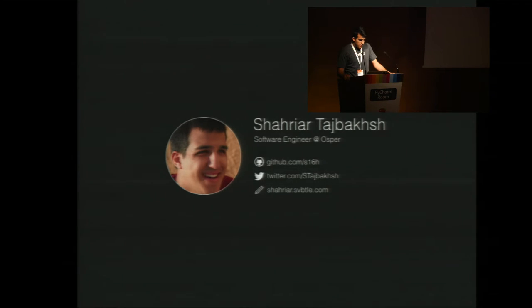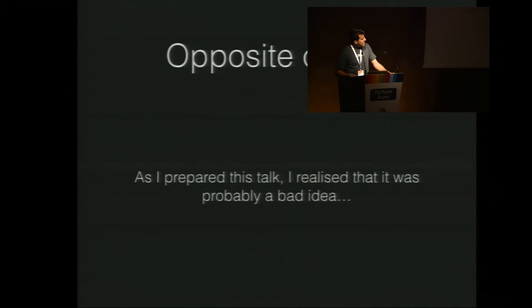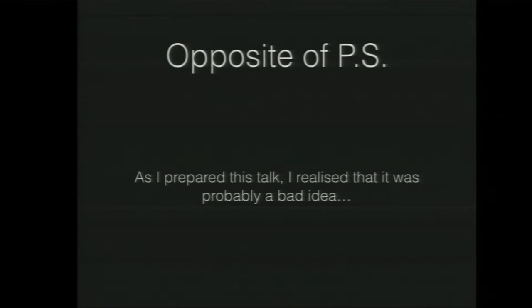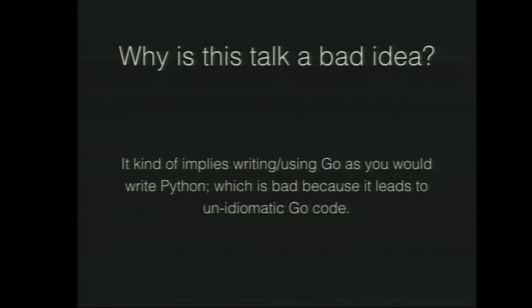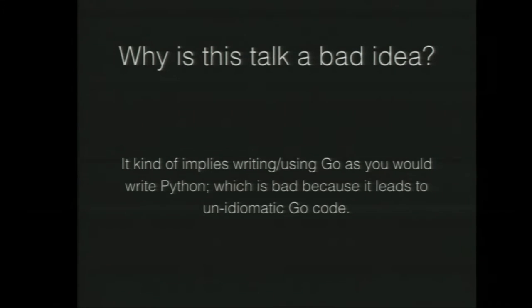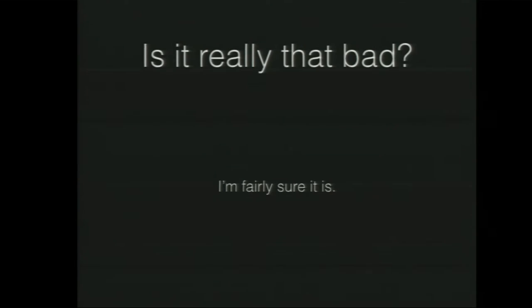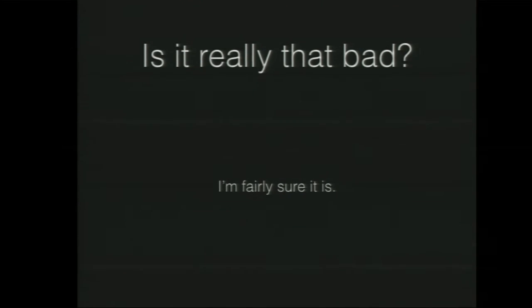Before I start, I think I owe everyone an apology. As I spent more time preparing this talk, I realized it's probably not a great idea because it implies that we should use Go as we would use Python, and that results in uneducated Go code. My intention here is not to write Go code like you write Python or Python like you write Go. It's just as a way to compare the two languages.